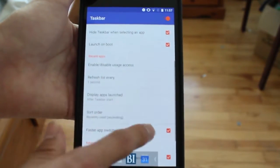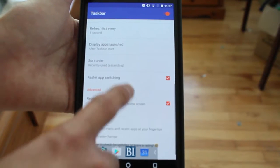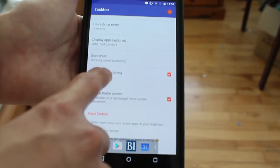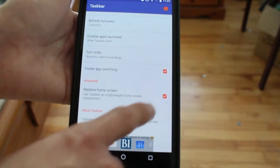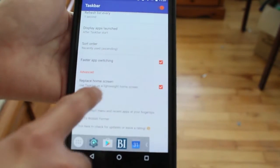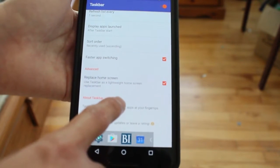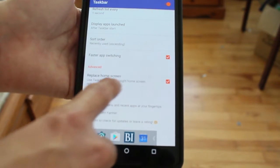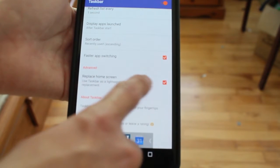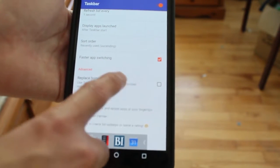You also have faster app switching. If you want, you can replace your home screen and use it as a launcher replacement. I'm just going to cancel that one.